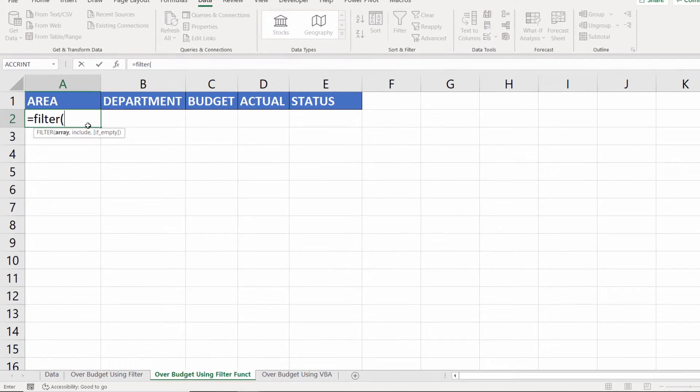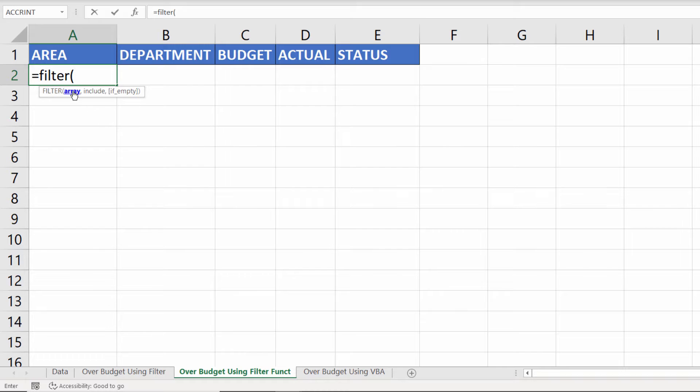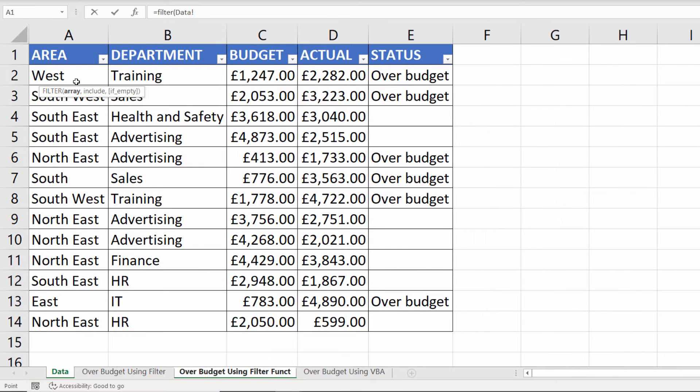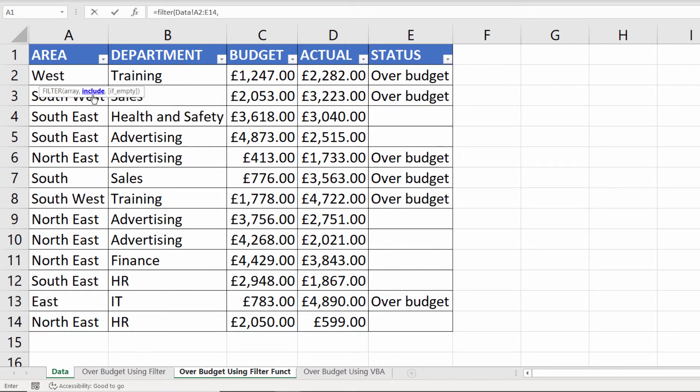The filter function has three arguments: array, include, and a non-mandatory argument if empty. So array is the entire data set that you want to retrieve data from. I'll go back to the data sheet here and I select my records, comma.